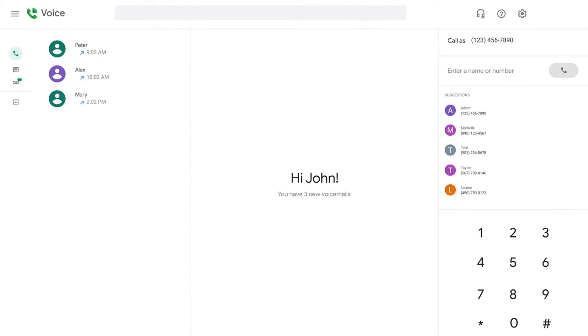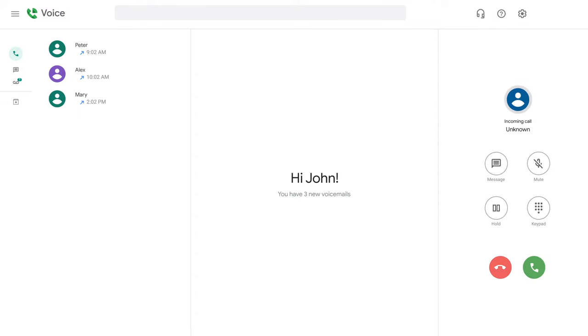When receiving a call, you will see a pop-up appear where your dial pad would be. To answer, tap on the green answer button.